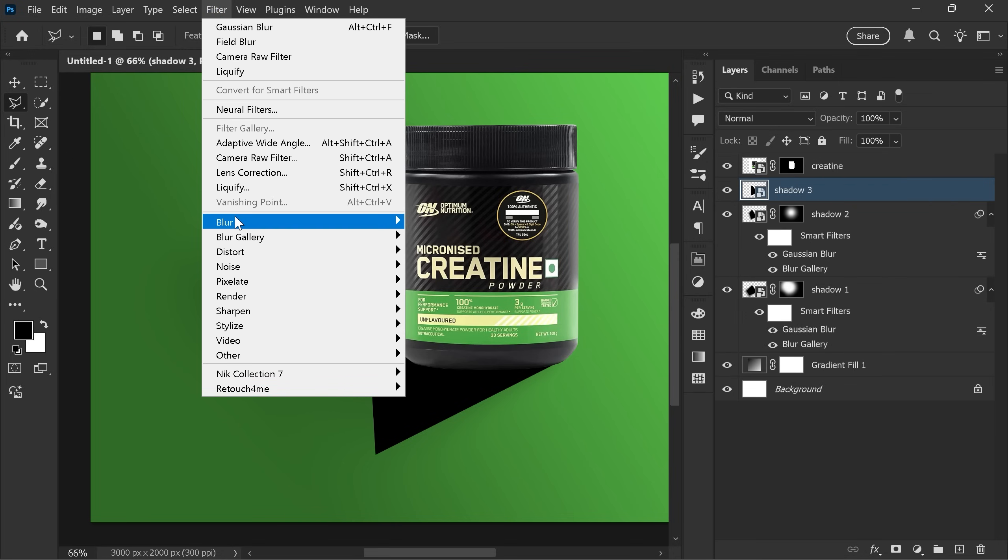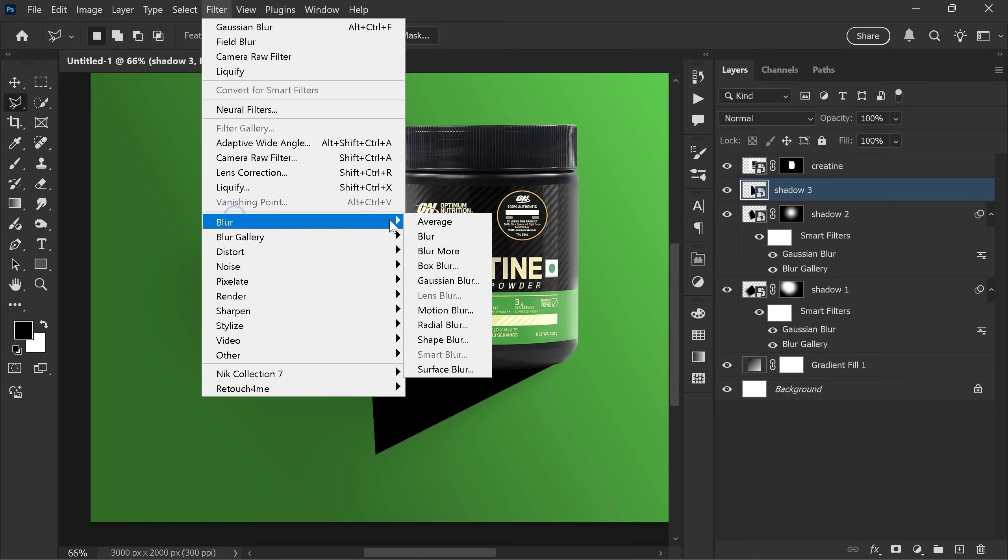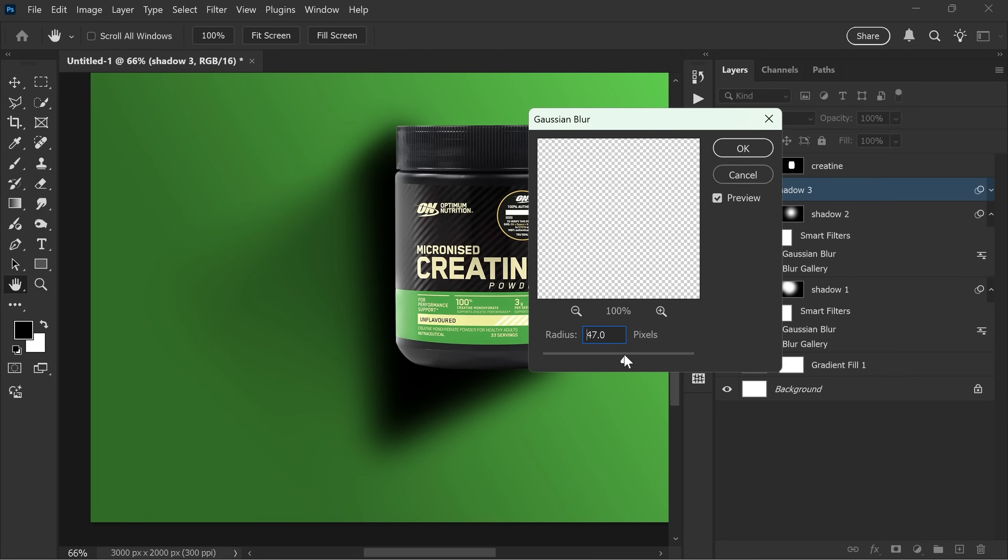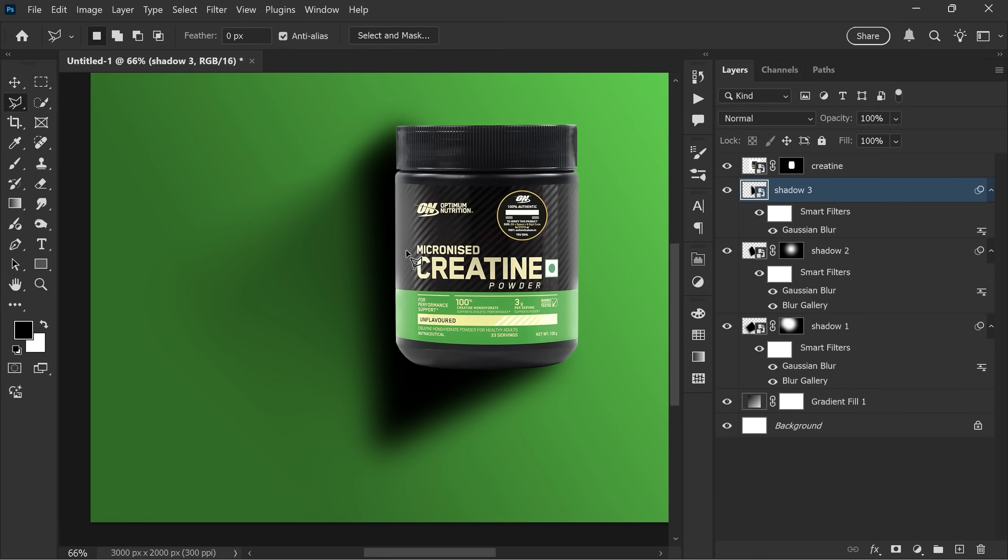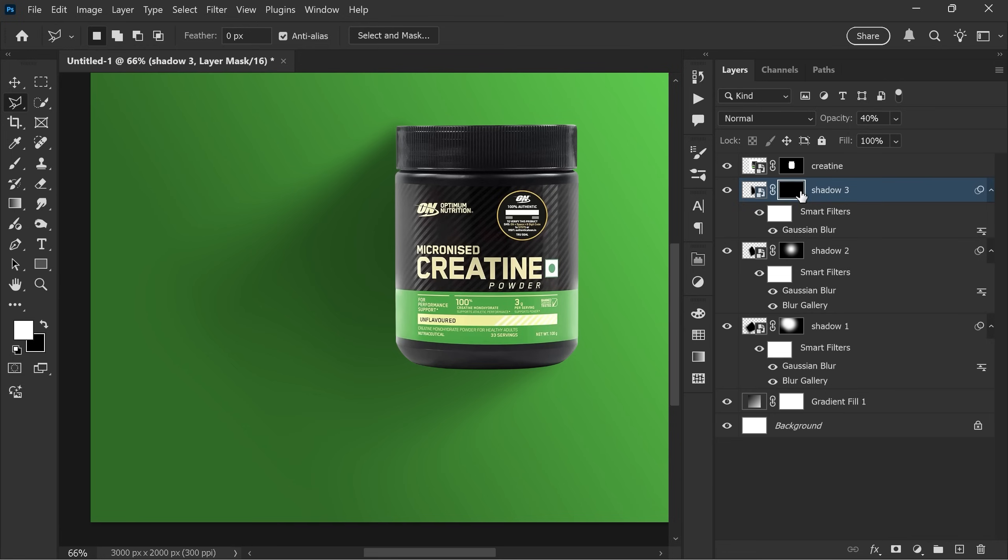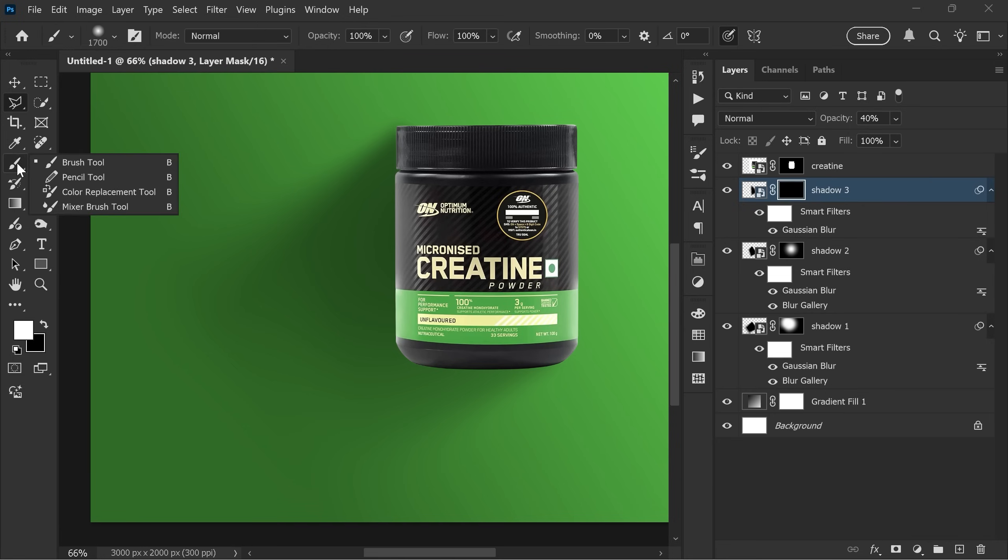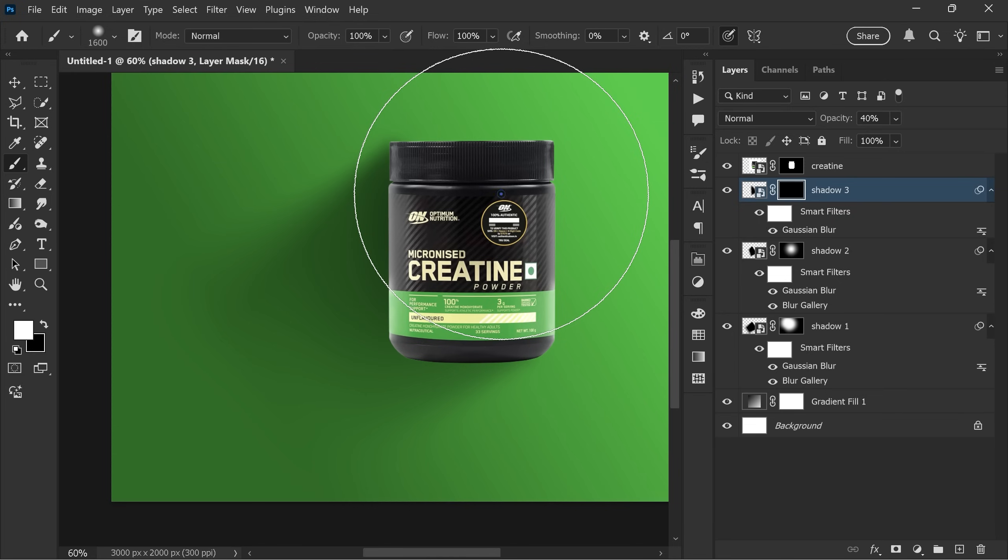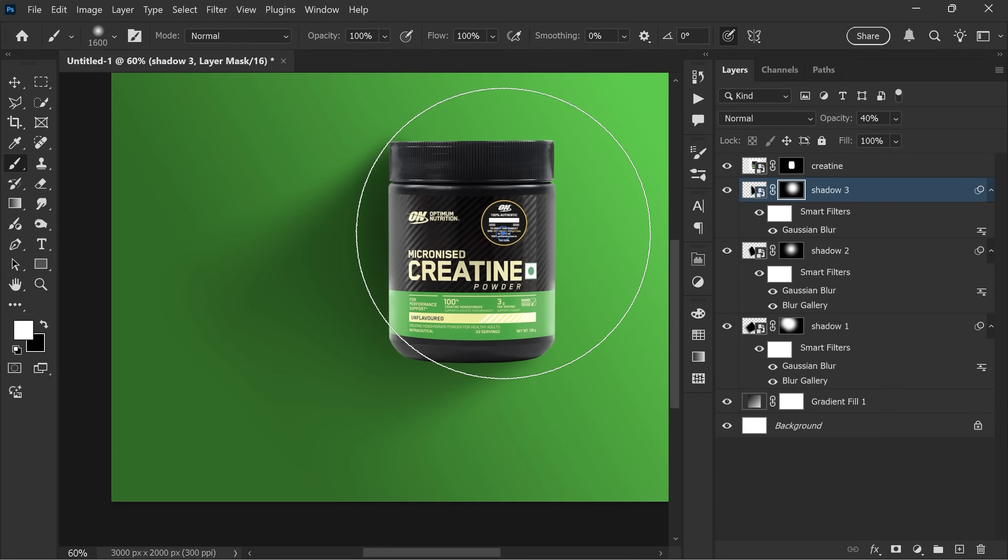This time skip field blur and just apply gaussian blur around 55 pixels. Lower the opacity to about 40%. Create a layer mask and invert the mask. Now softly paint with the brush to reveal it. Make sure not to overdo.